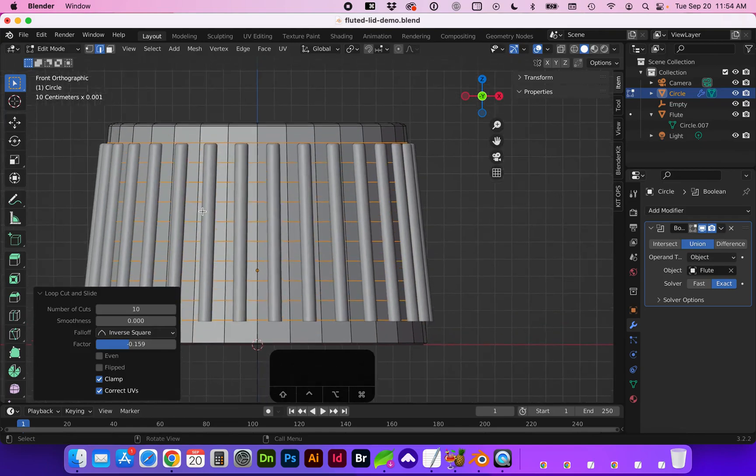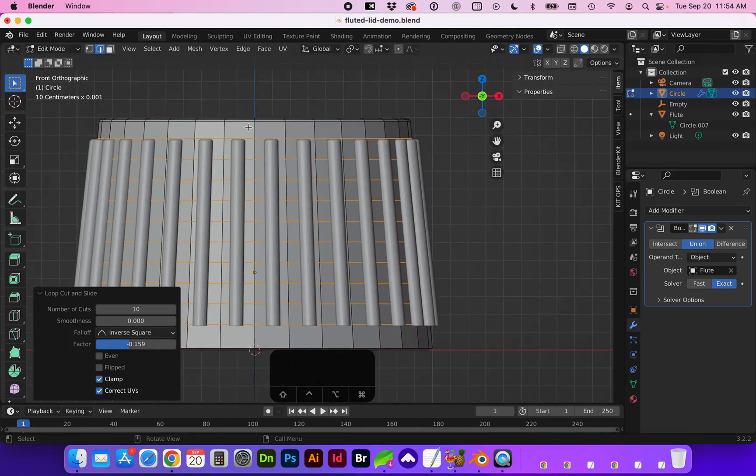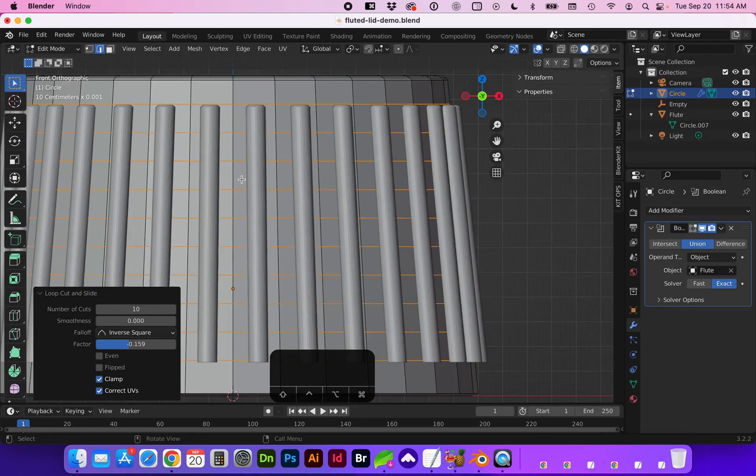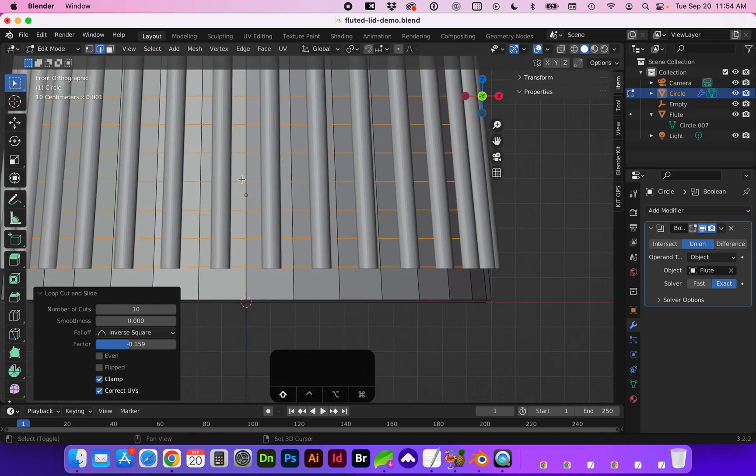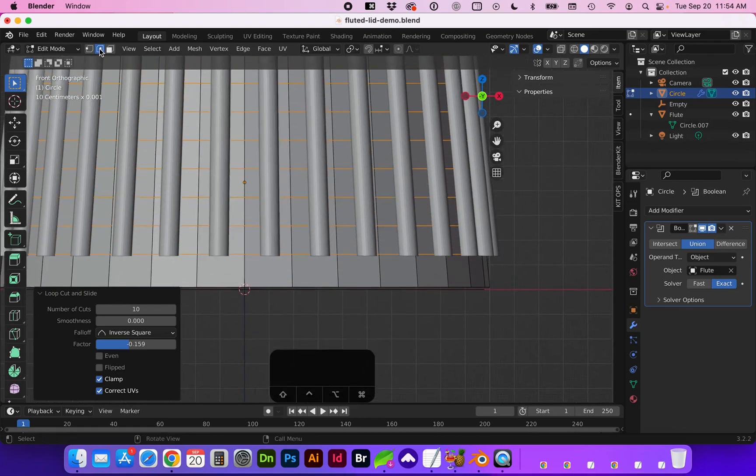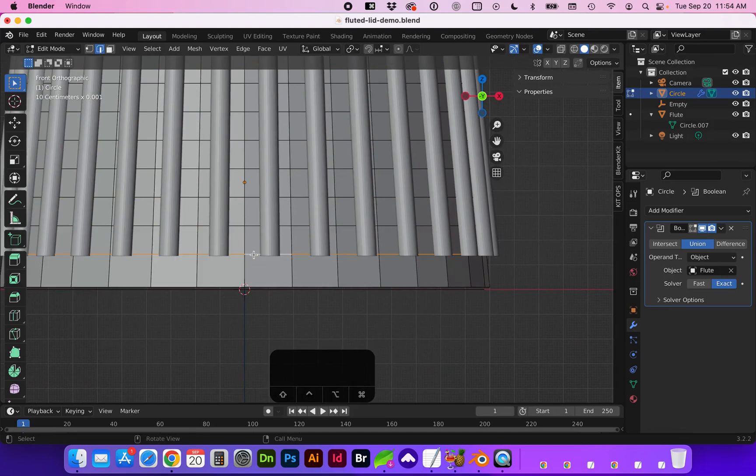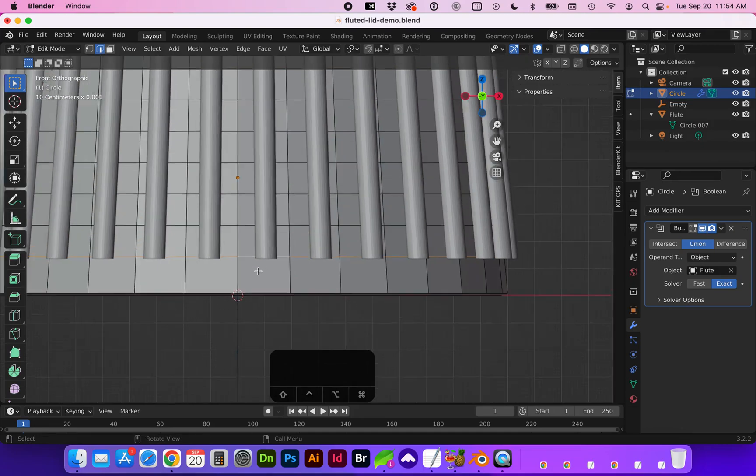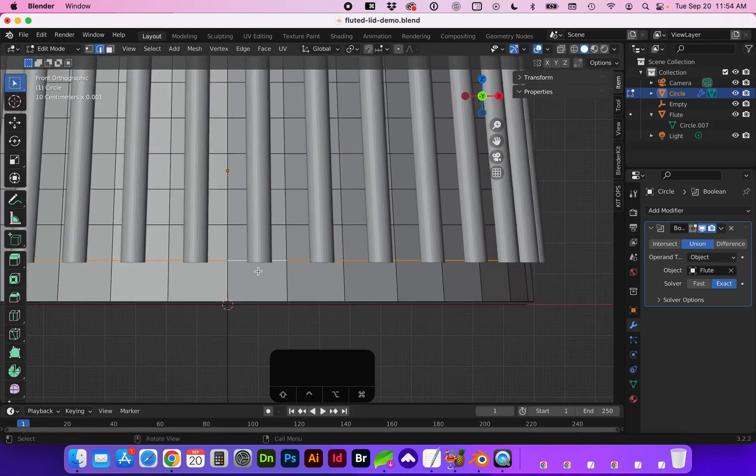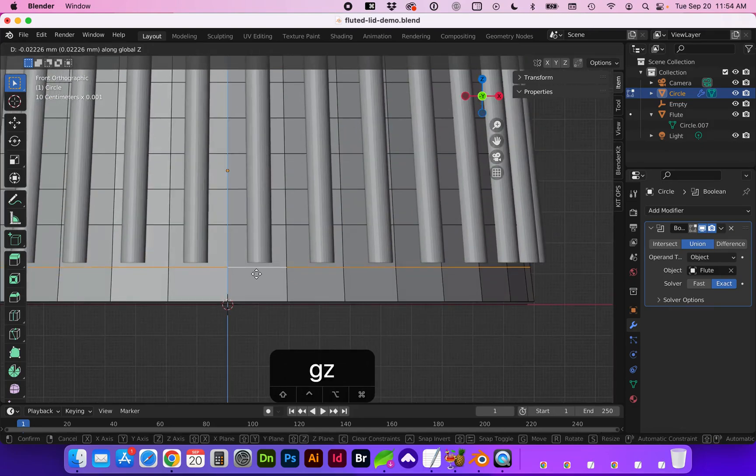And we can independently adjust these if we need to to get closer. So with your edge selected you can hold down option and select that entire edge and move it up or down.